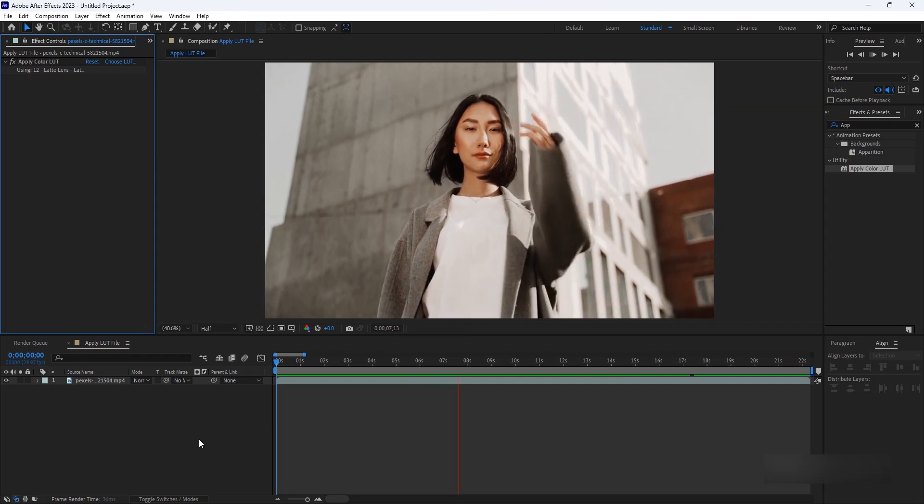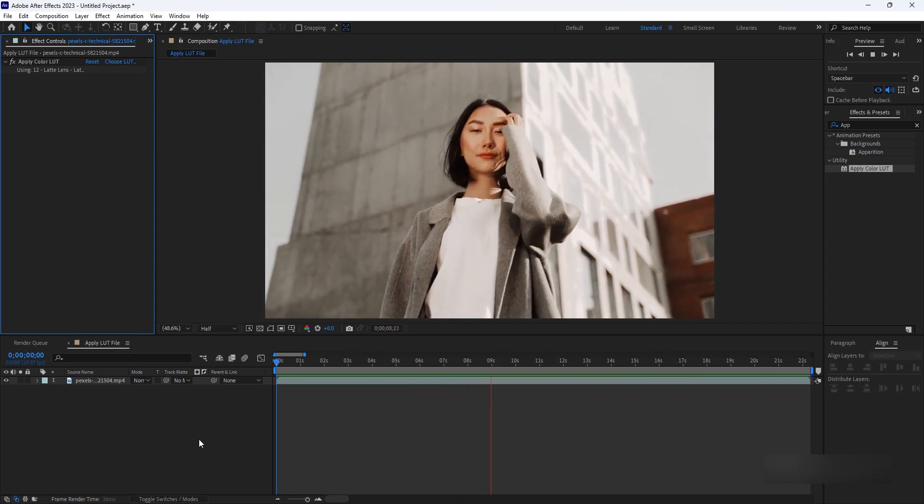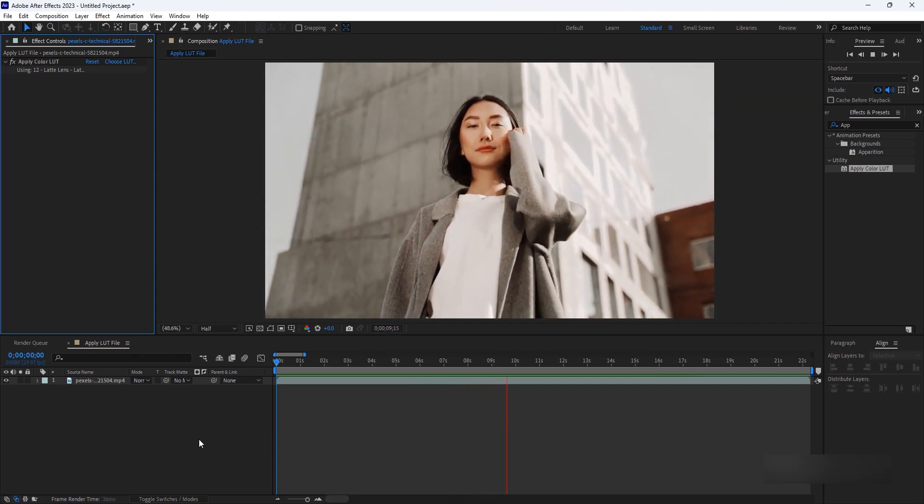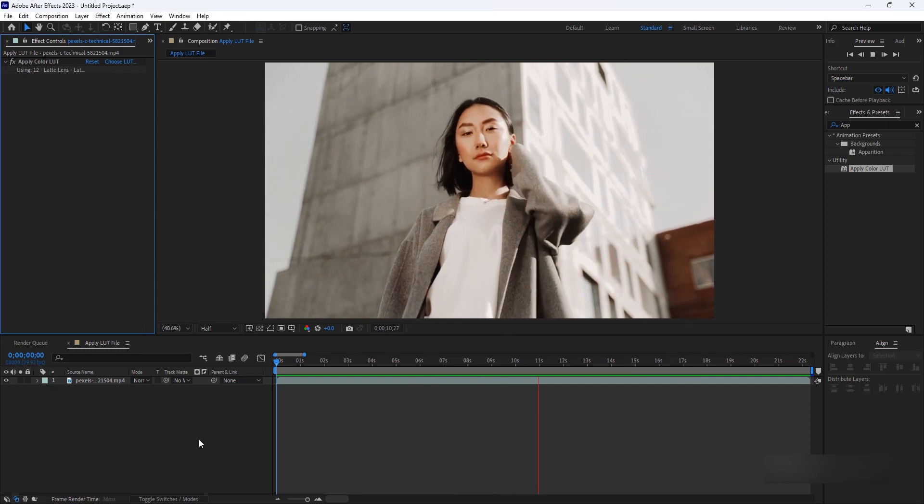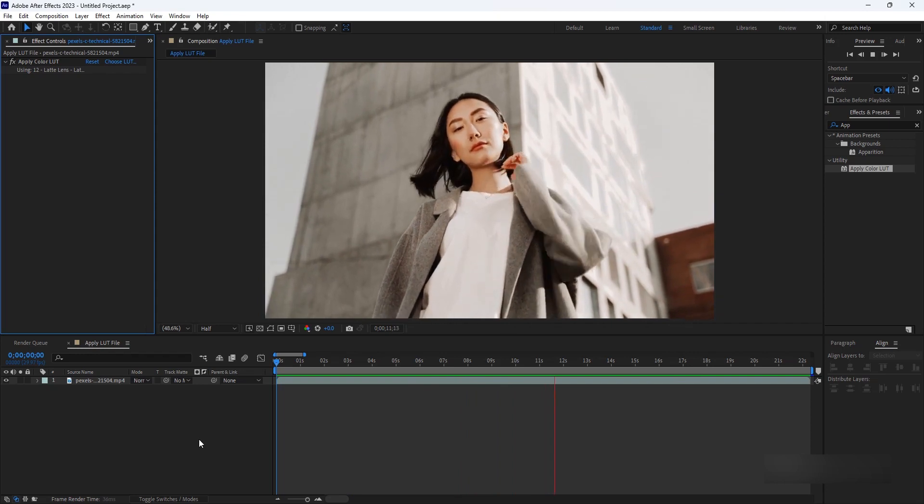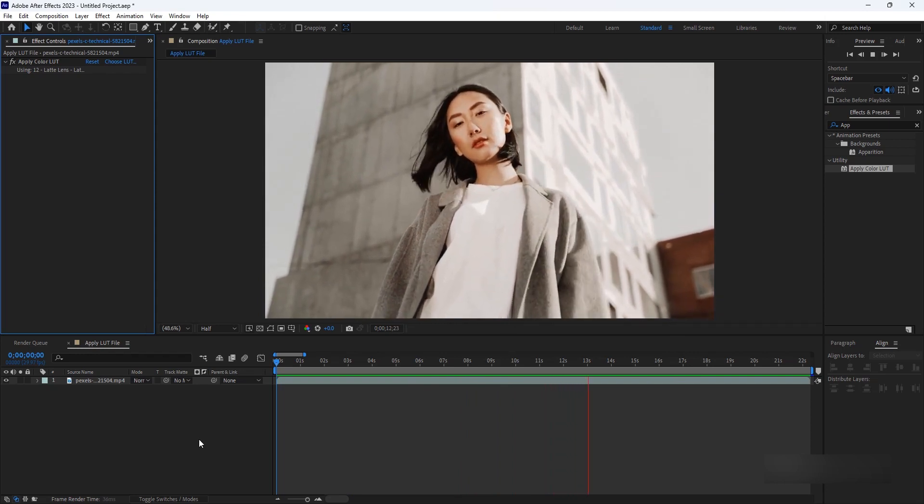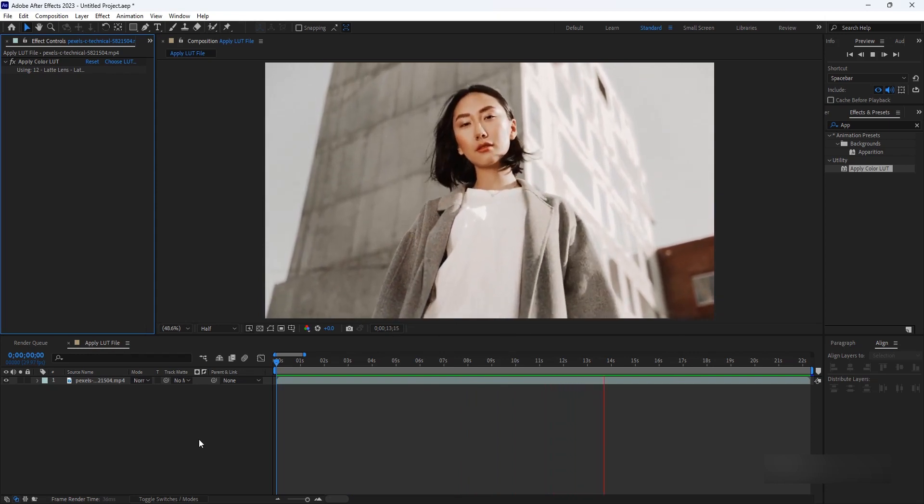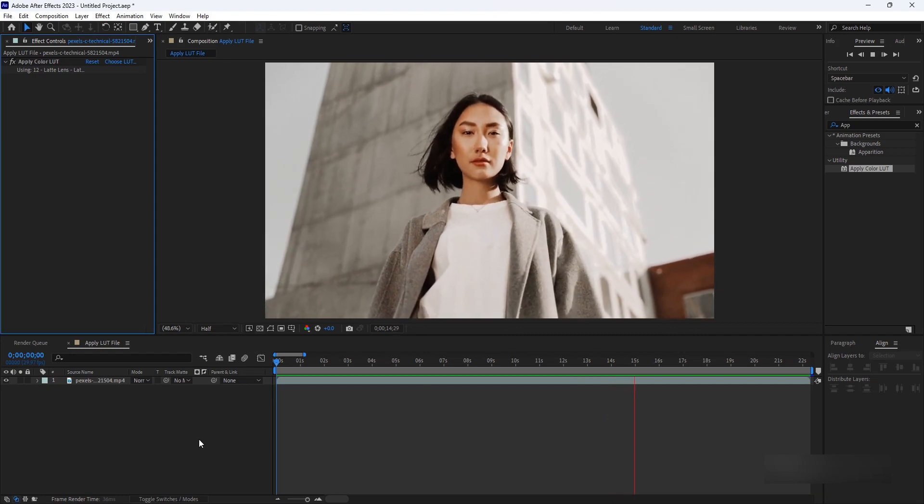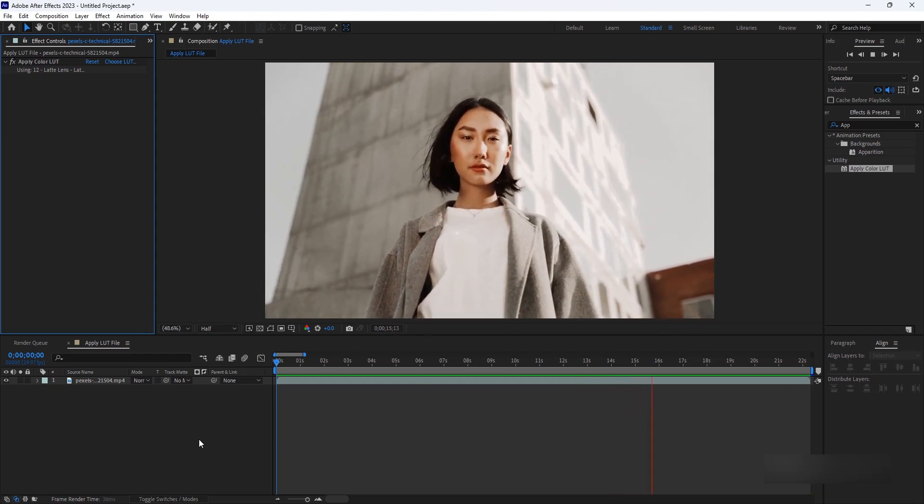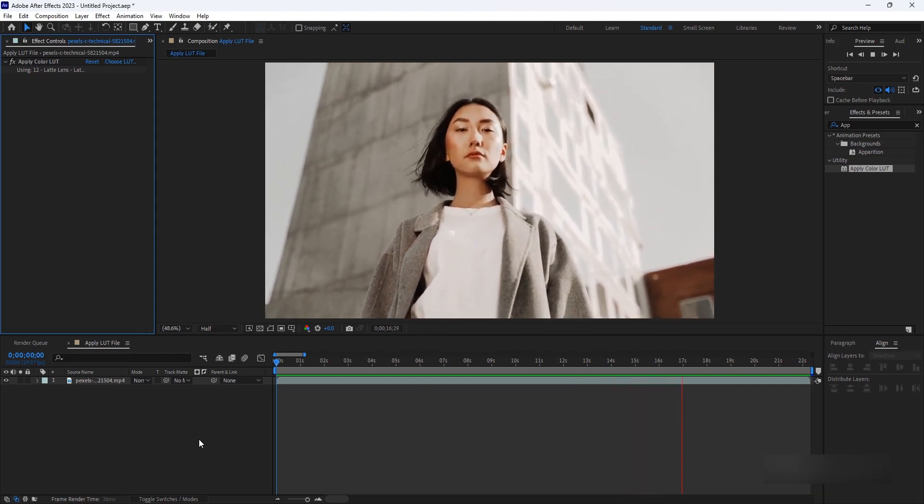Whether you're a filmmaker, video editor, or motion graphics artist, knowing how to import LUT files into After Effects opens up a world of creative possibilities. So, grab your notepads, and let's get started on this LUT-tastic journey together.